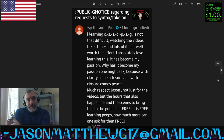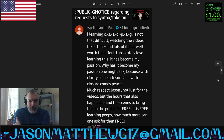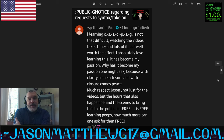Everybody's different. I absolutely love learning this. It has become my passion. Why has it become my passion? Because with clarity comes closure, and with closure comes peace. Much respect, Jason, not just for the videos, but for the hours that also happen behind the scenes to bring this to the public for free. It is free learning, peeps. How much more can one ask for than free? That is correct. That is the rule one rule equal performance that I provide to my fellow mankind.